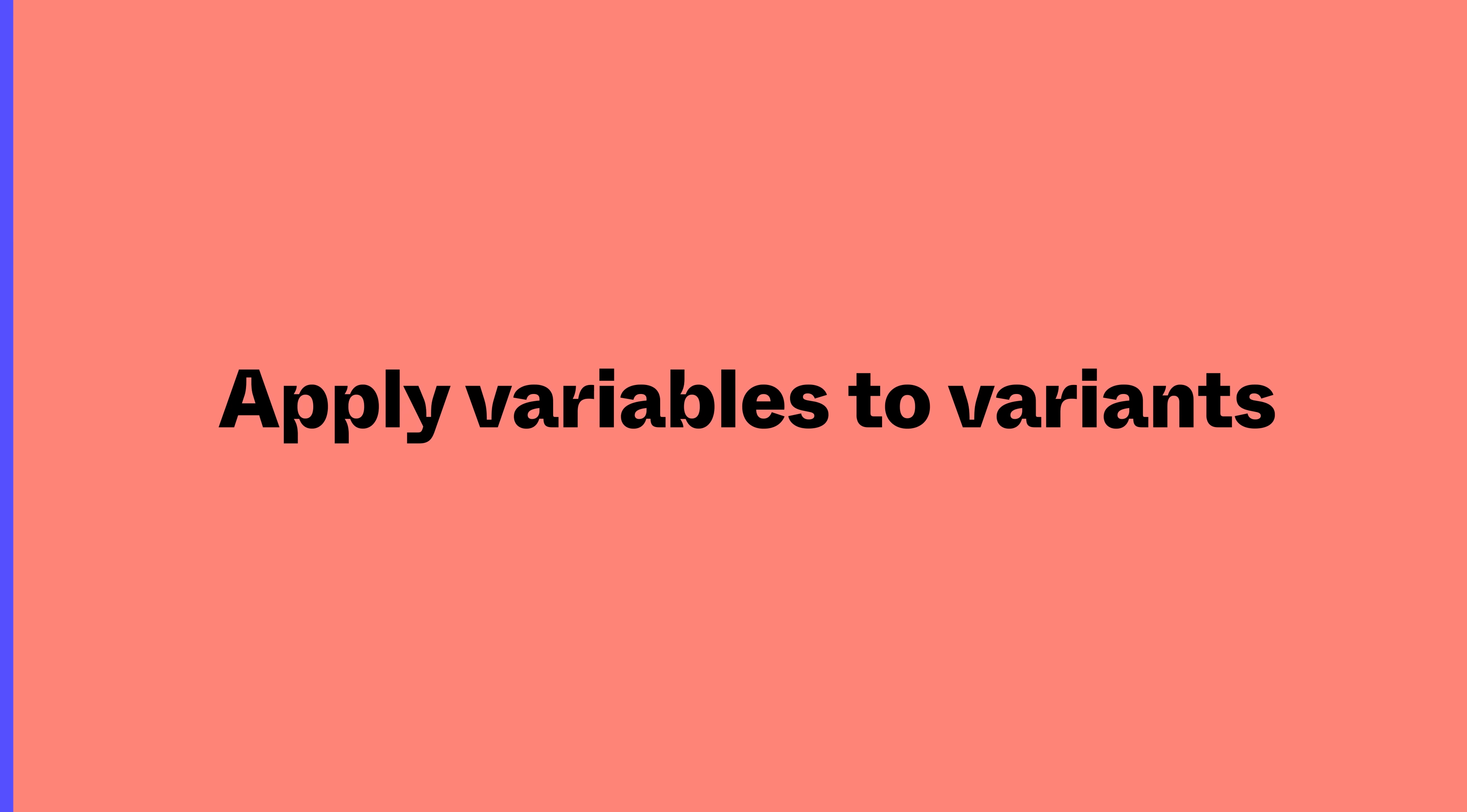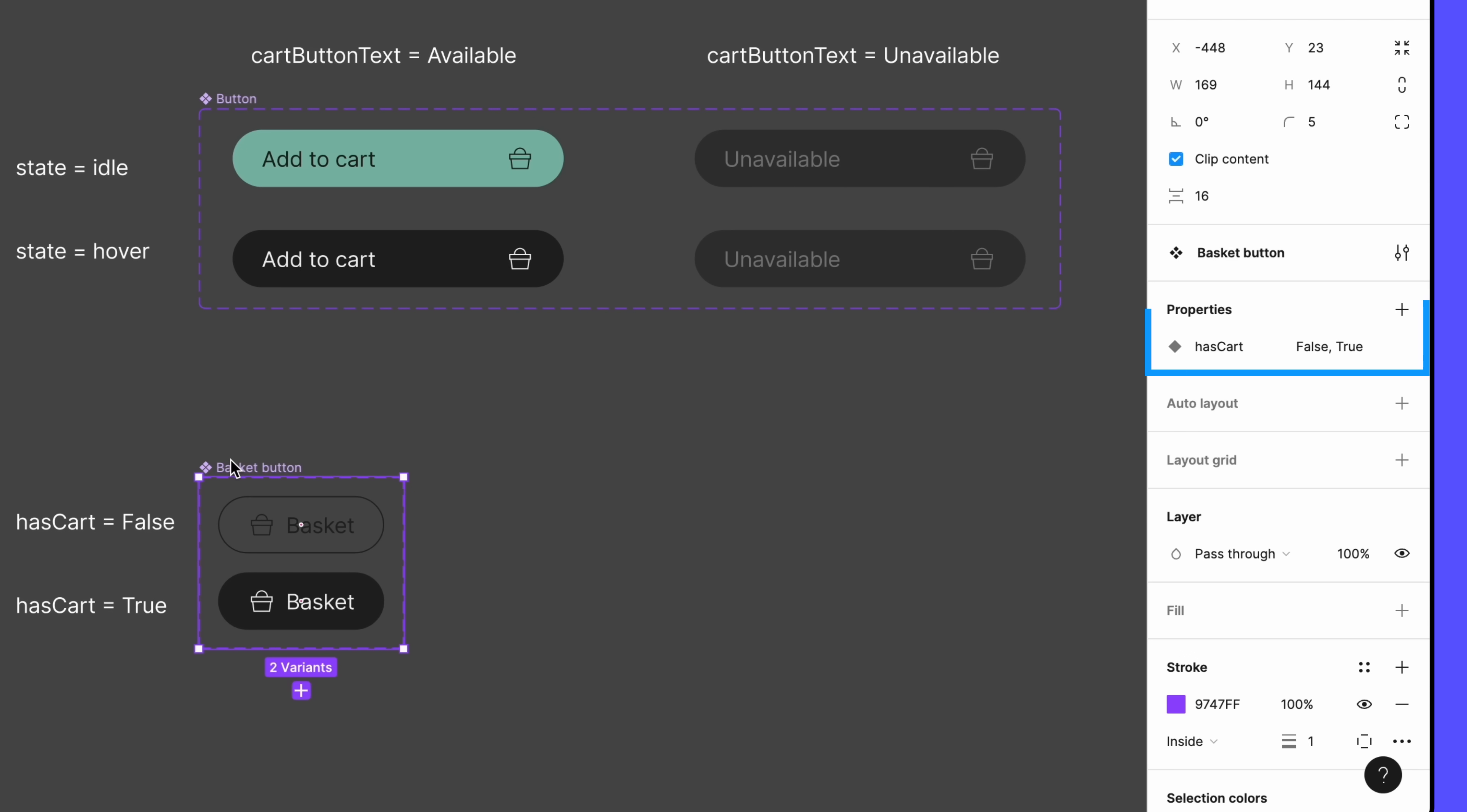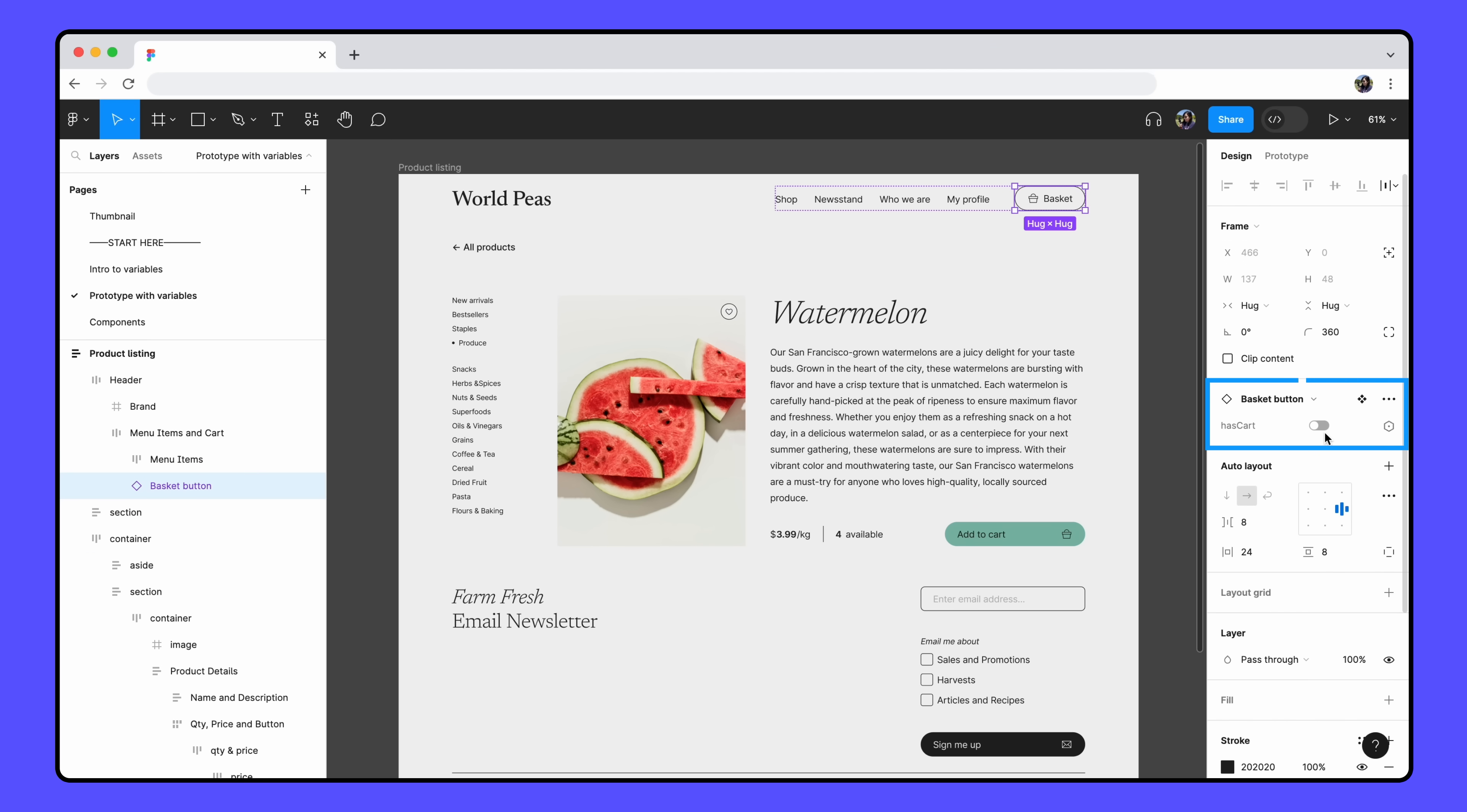We've added quite a few interactions in this one frame so far. Let's see if we can add one or two more. Take a look at the basket button at the top of our page. We have a component set already created for this button. We've added a hasCartVariant property, with true and false values, showing what our button looks like when there are items in the basket, and when there are no items in the basket.